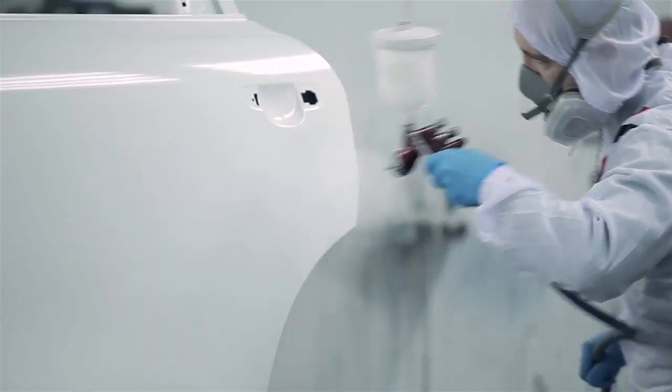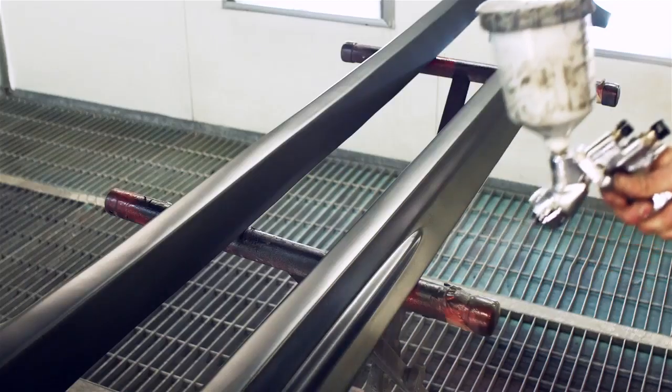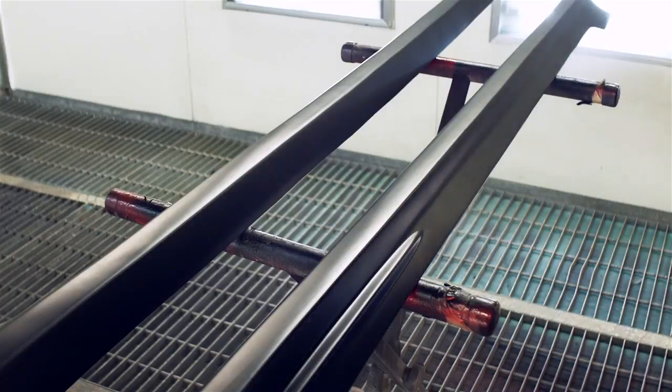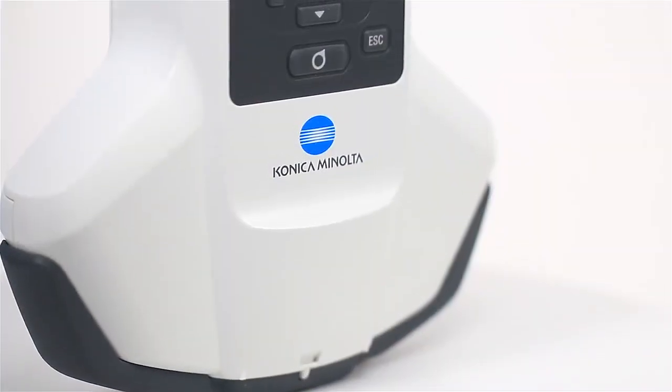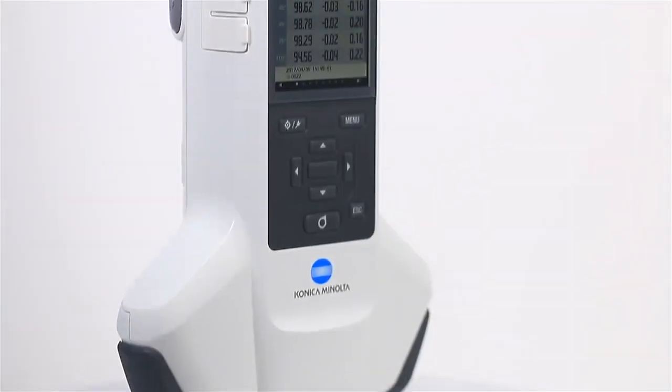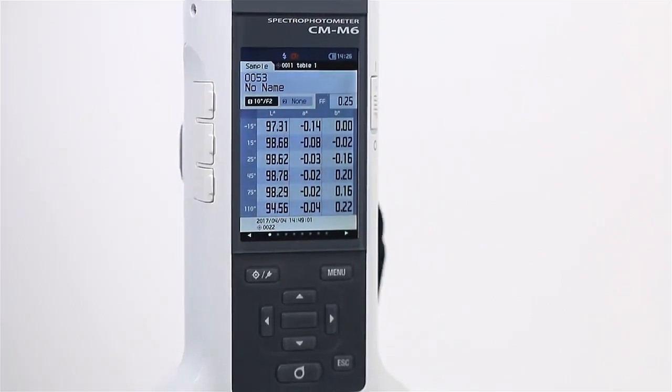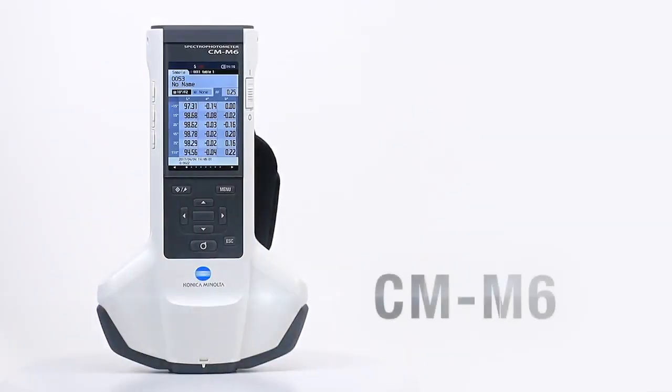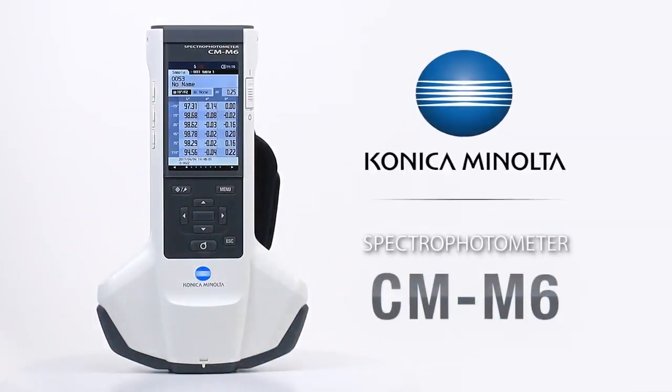As the color of paints and coatings become more complex, it is important that brightness and other color-related standards remain consistent. With this in mind, Konica Minolta Sensing designed the handheld spectrophotometer CM-M6.